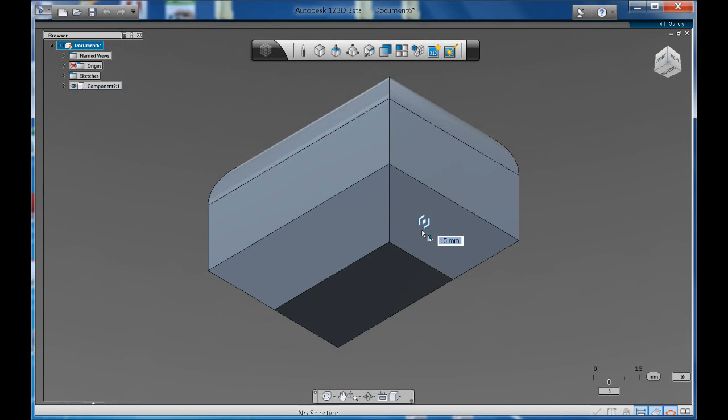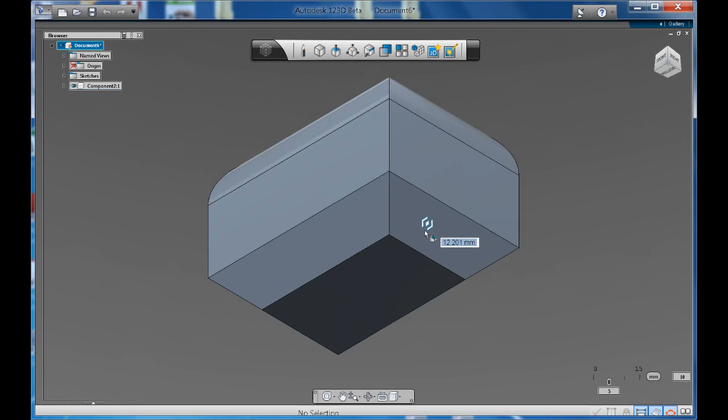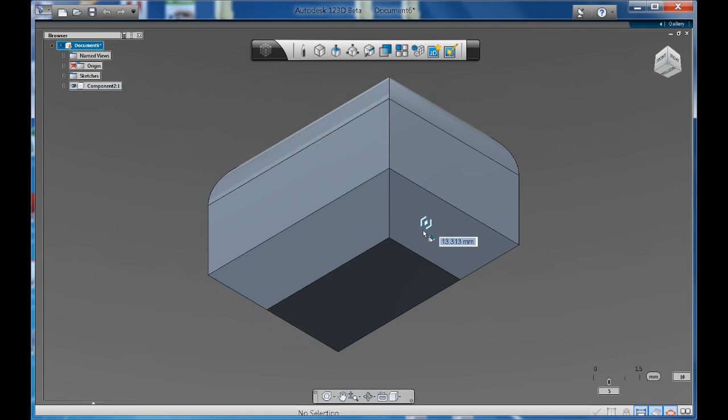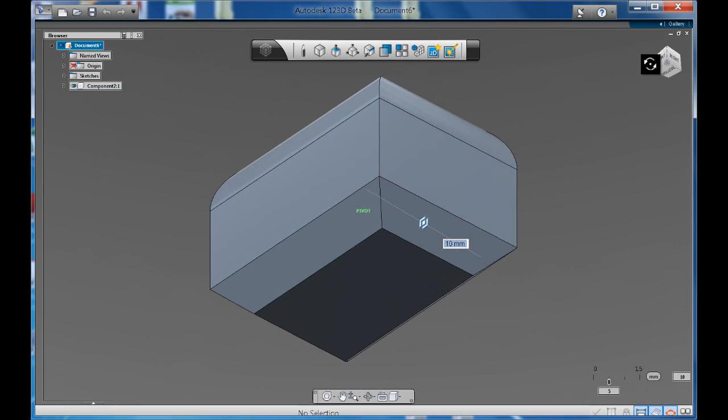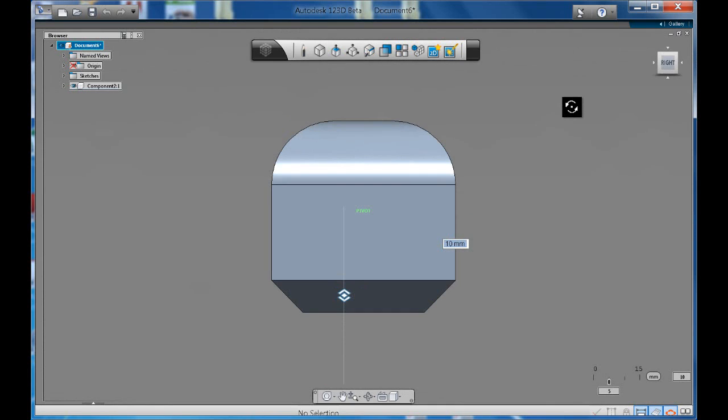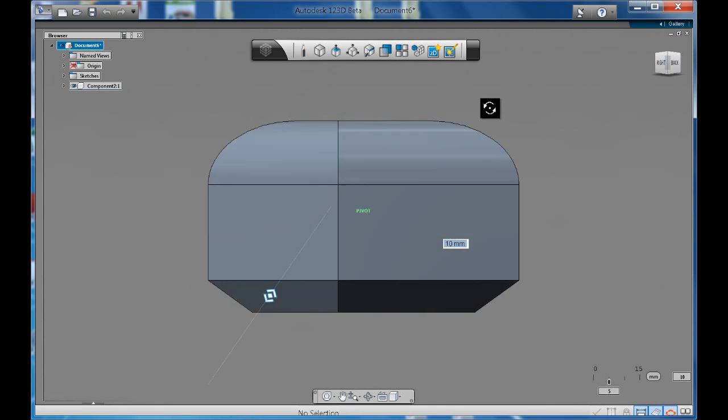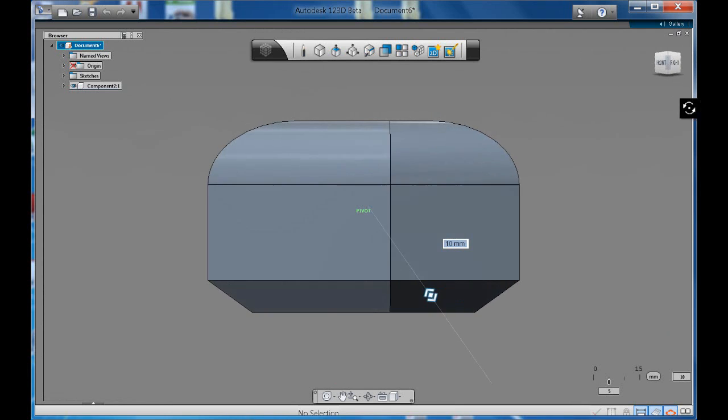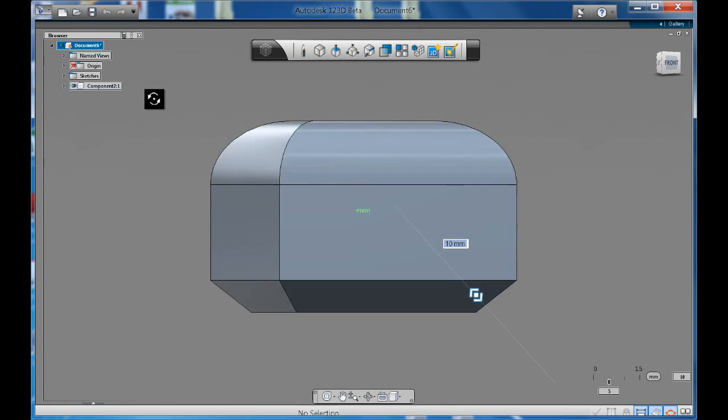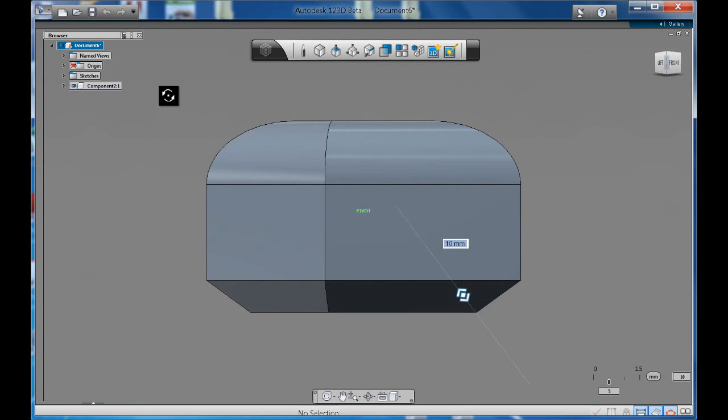Now this is different to the fillet. Because what it does, it gives us a nice edge on a particular angle, a nice chamfered edge. So notice how rather than it being straight or curved, it's got a nice tapered angle.